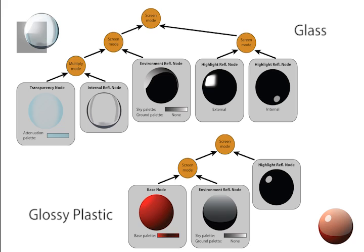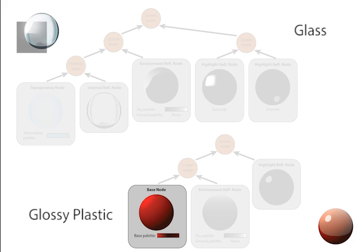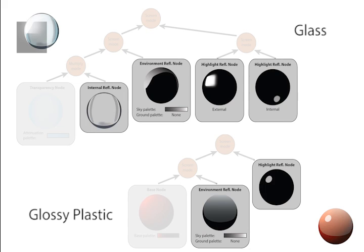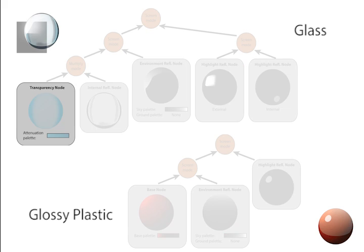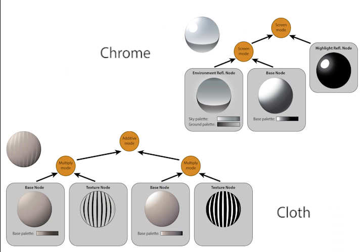We distinguish between several node types. Base nodes encode the diffuse shading over the shape. Reflection nodes represent highlight and abstract environments. Transparency and translucency nodes attenuate the background color. Combined together, these node types can express many further materials such as chrome and cloth.